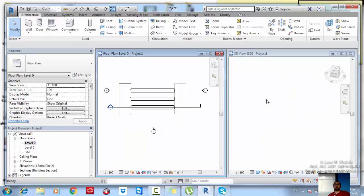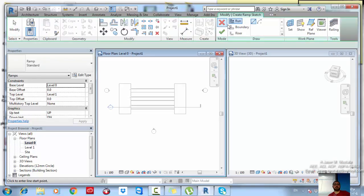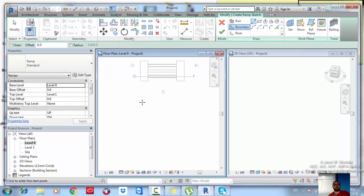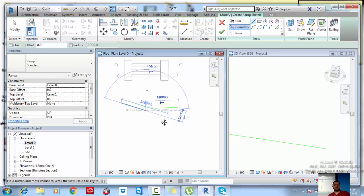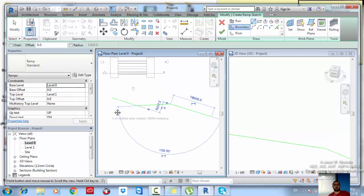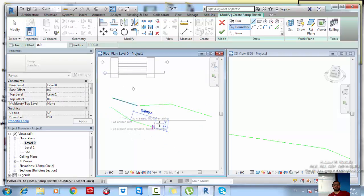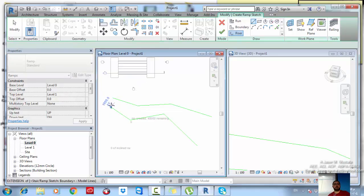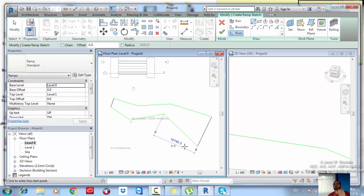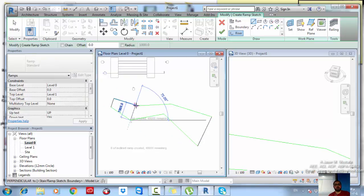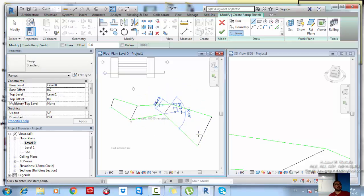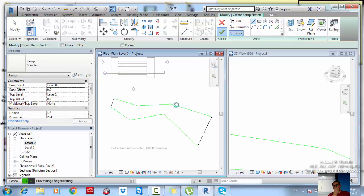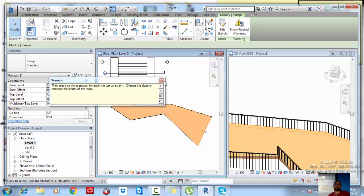To draw a non-uniform ramp boundary, go to Architecture > Ramp and instead of drawing a run, draw a Boundary. Use the boundary lines to define the custom shape of the ramp outline. Then add Riser lines — one at the start and one at the end for a single flight. For multiple flights, draw additional riser lines at each landing point. Click OK to generate the ramp.